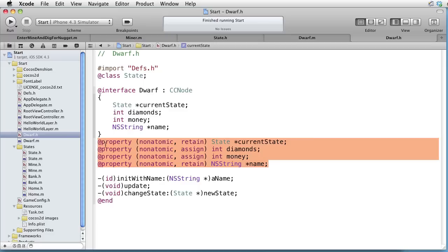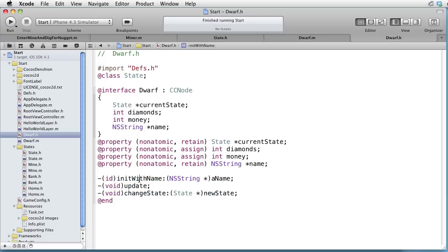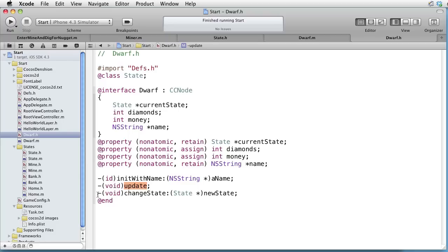Here the four instance variables are made into properties. Then we have three methods. One for creating the dwarf called InitWithName. Another called Update, which we saw earlier will be called each fourth second. And the change state with a parameter called NewState.